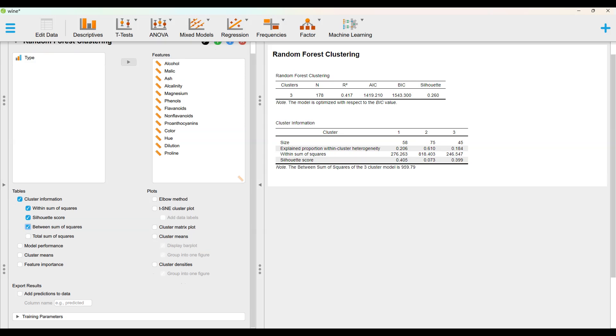Check silhouette score and between sum of squares under tables.